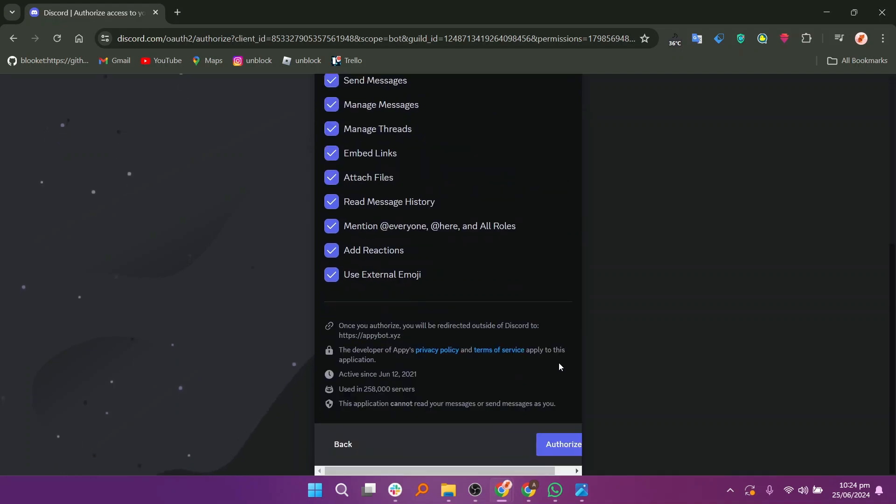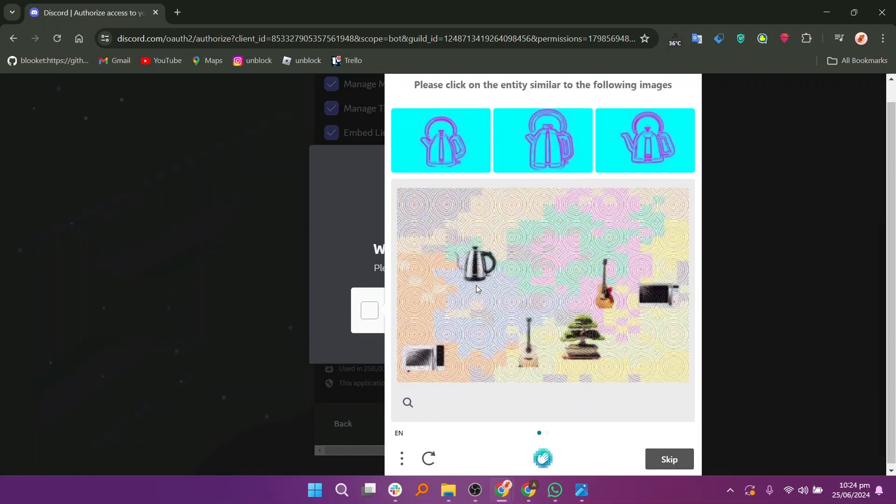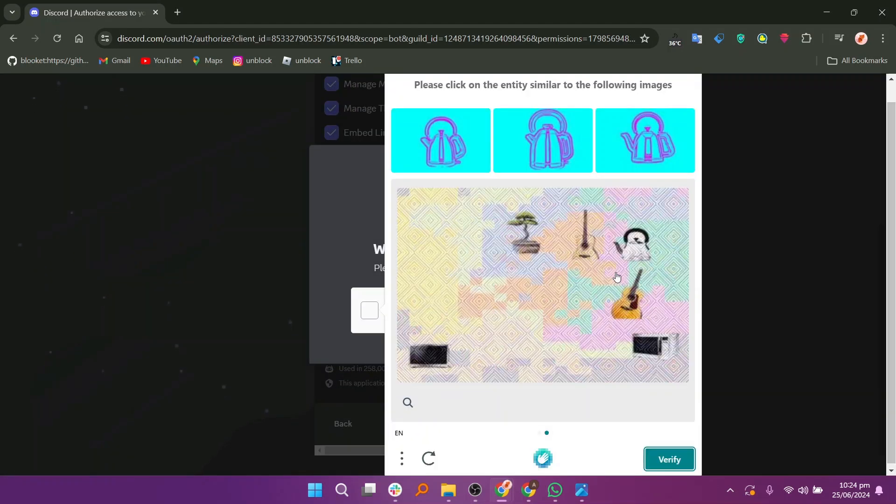Select the options to grant the permission and then hit the Authorize button. You have to verify that you are human. Solve the puzzle and click on the Verify button.